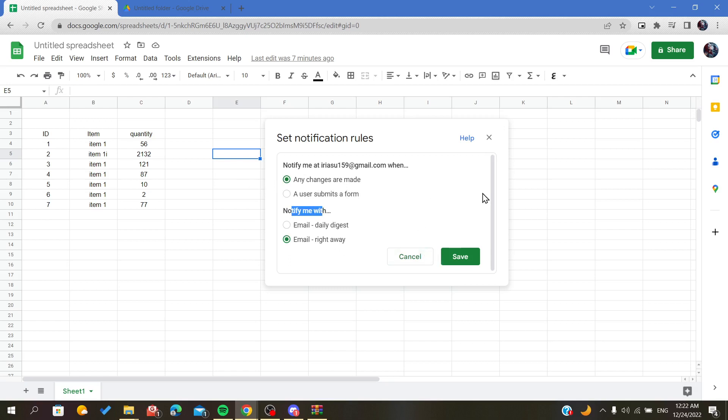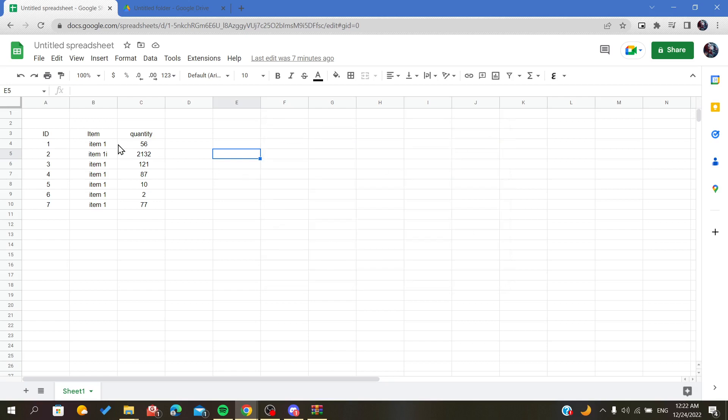All you have to do now is click save, and whenever a change is made, it will be tracked on your email, so you will be notified.